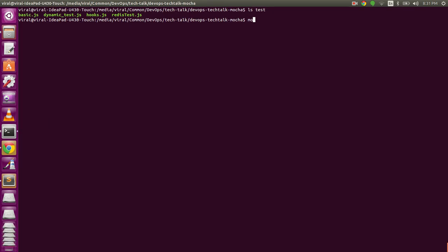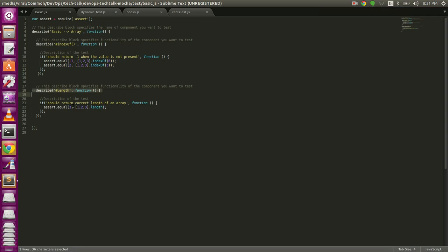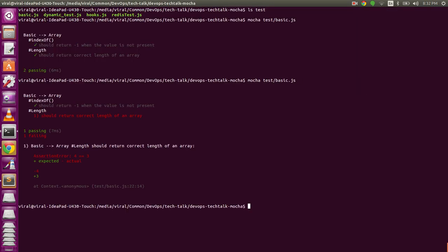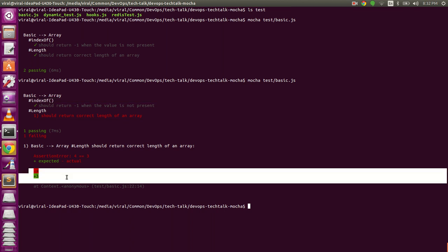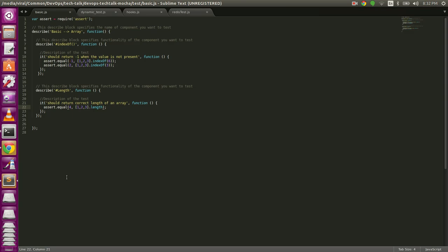To run any test in mocha, you type the mocha command and give the file path. As you can see, both tests passed successfully. Now let's see how it looks when a test fails. I'll fail the second test — the length of an array test. It has three elements and the expected output was three; let's change it to four and run again. The indexOf test passed but the length test failed with an assertion error: four was expected but three was the actual value received.